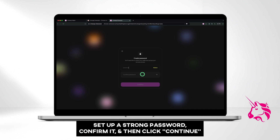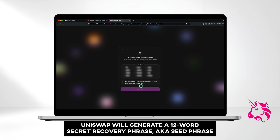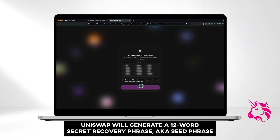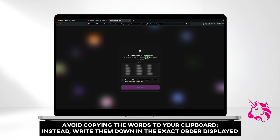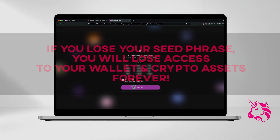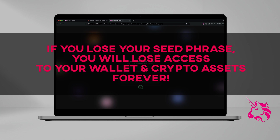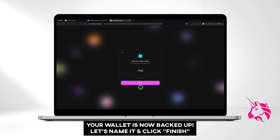Set up a strong password, confirm it, and then click Continue. Before moving on, make sure your screen is private. Uniswap will generate a 12-word secret recovery phrase, also known as a seed phrase, which is crucial for wallet recovery if you lose access to your device or forget your password. Avoid copying the words to your clipboard — instead, write them down in the exact order displayed. Once you're ready, confirm that you understand Uniswap Labs can't help you recover the phrase if you lose it, then click Continue. Remember to store your seed phrase securely; losing it means losing access to your wallet and crypto permanently. Never share it with anyone, as that could compromise your wallet's security. To confirm your seed phrase, type in the words in the correct order. Your wallet is now backed up. Let's name it and click Finish.